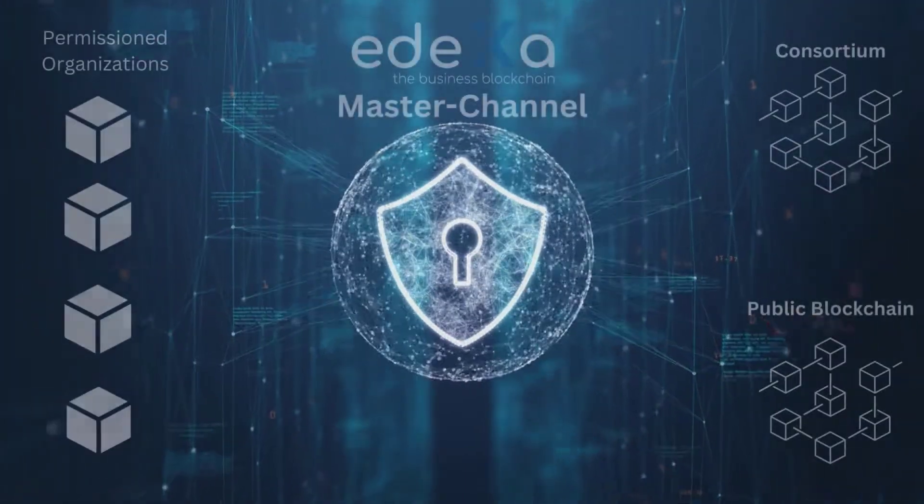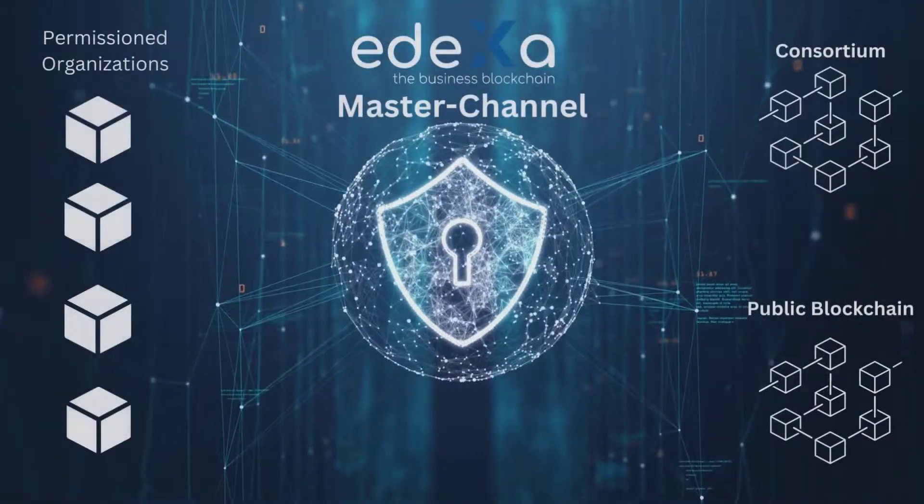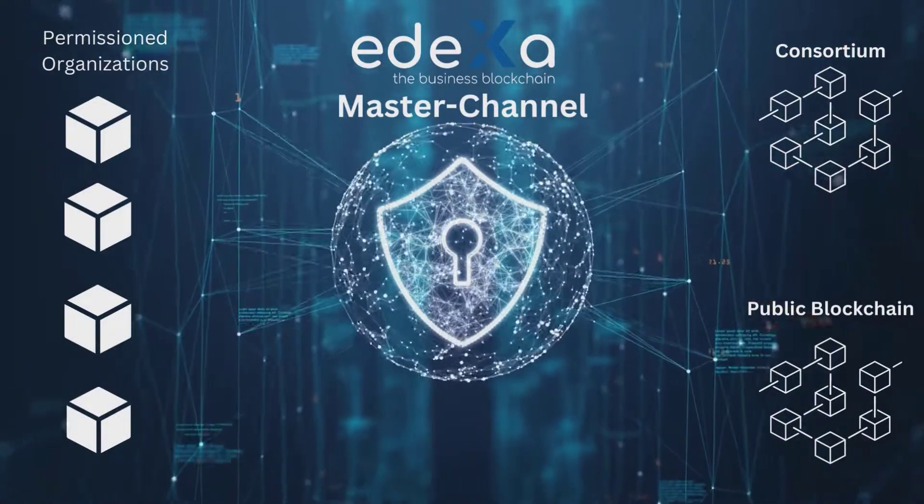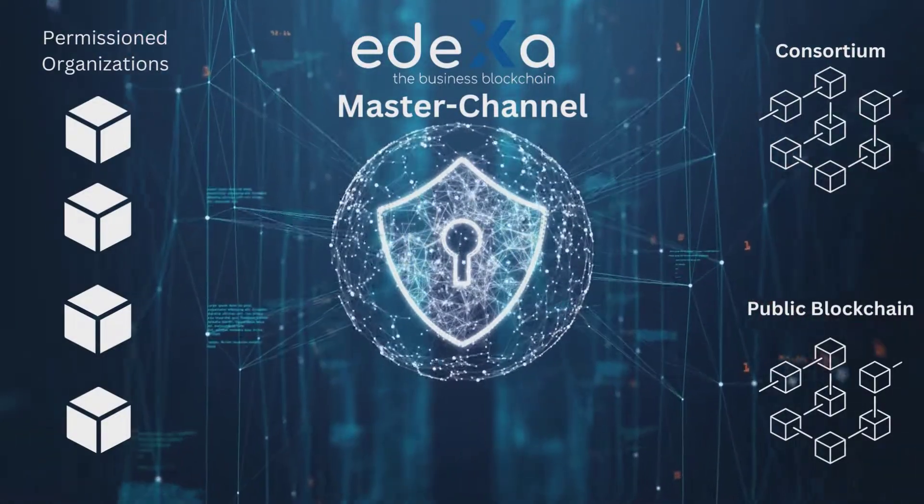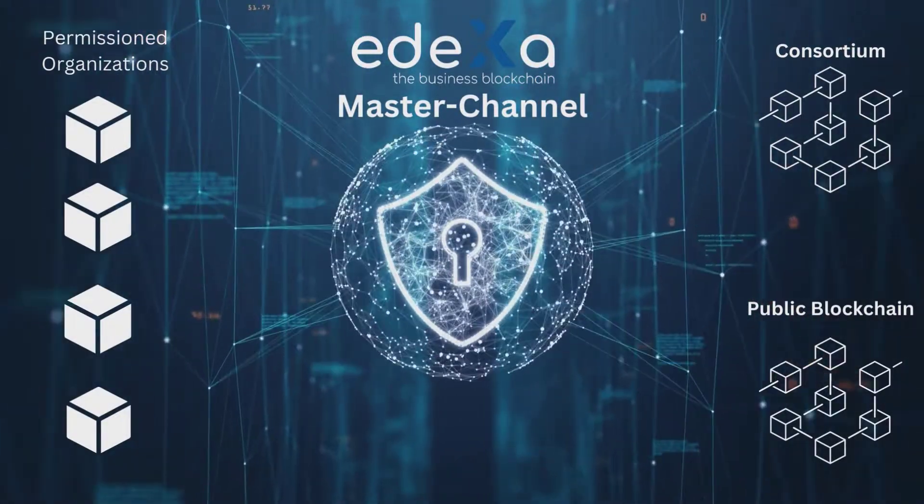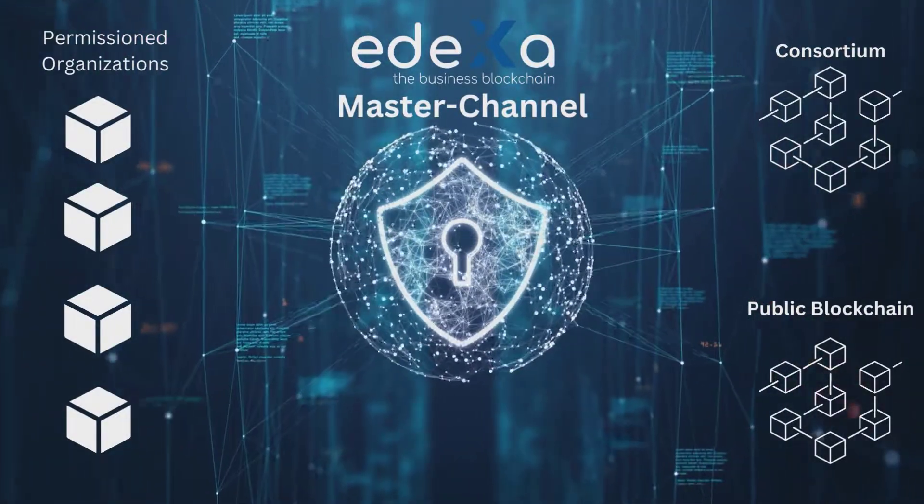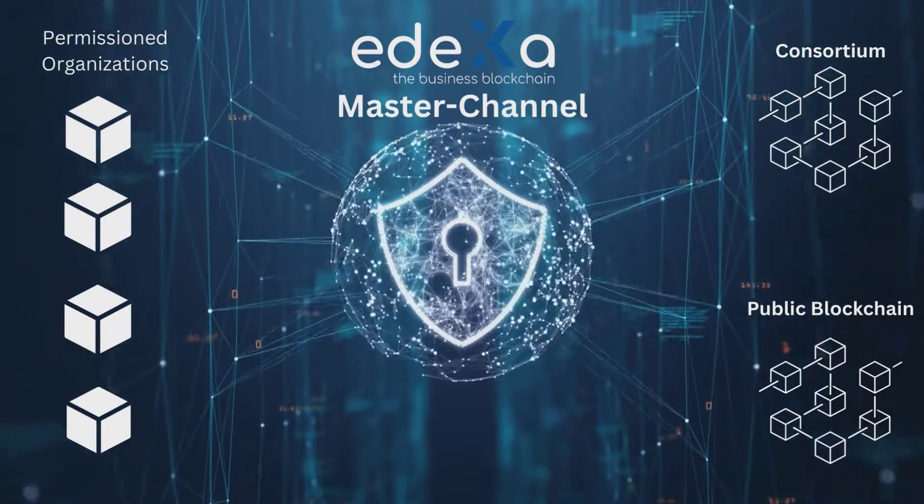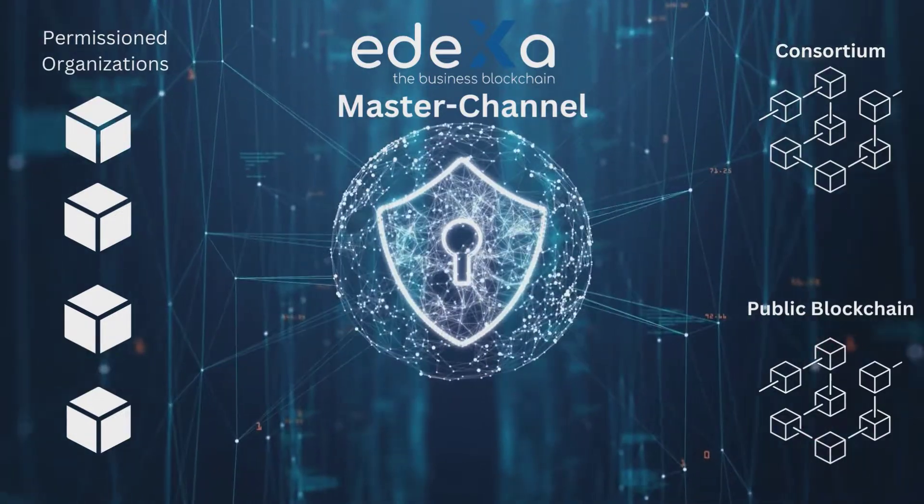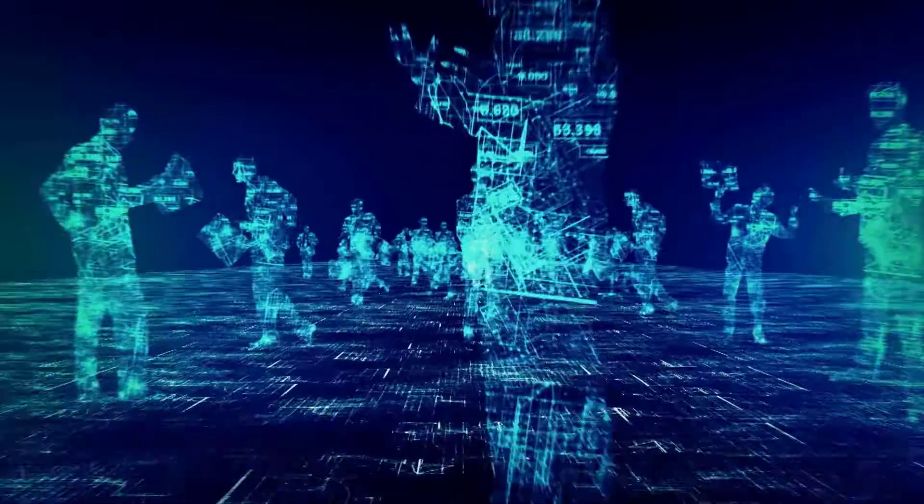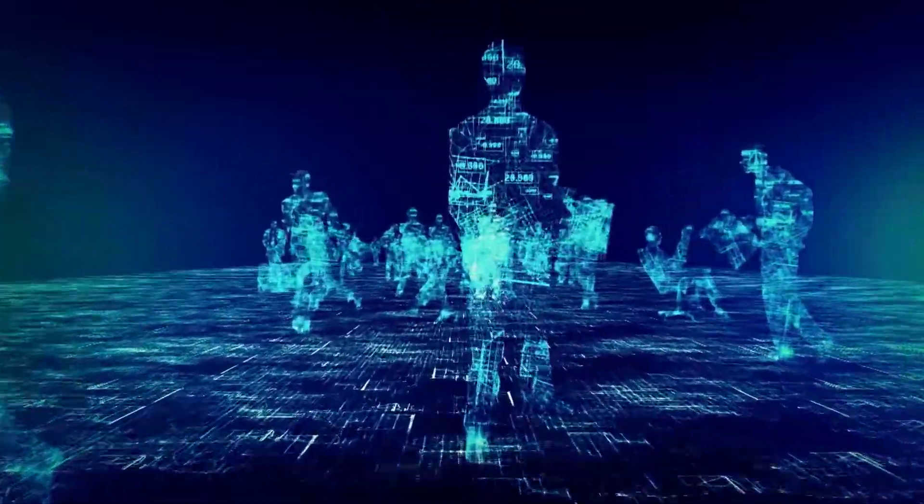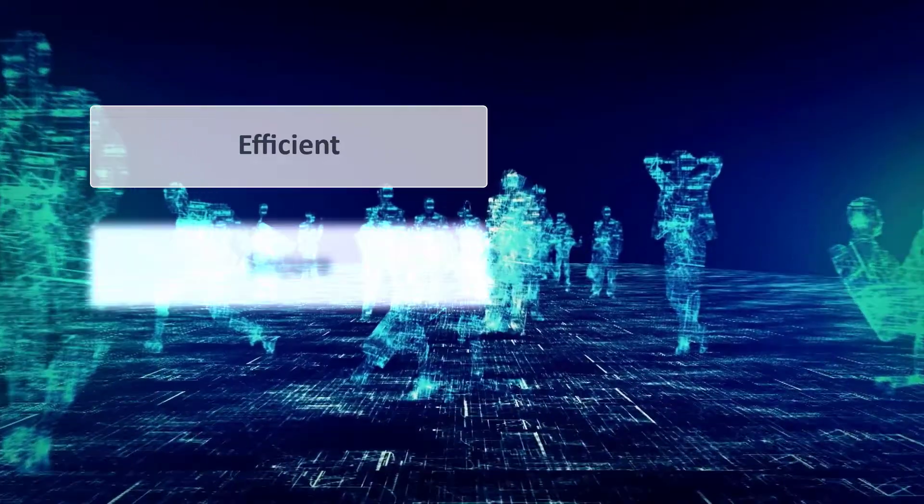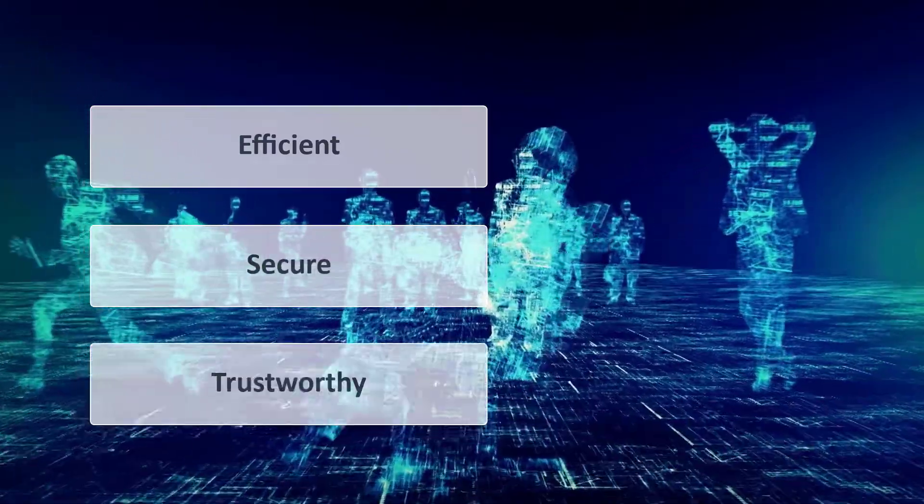Identities can have their own permissions in blockchain, and thanks to ADEXA master channel can be connected to the consortium and public blockchain. Thanks to this approach, businesses are efficient, secure, and trustworthy.